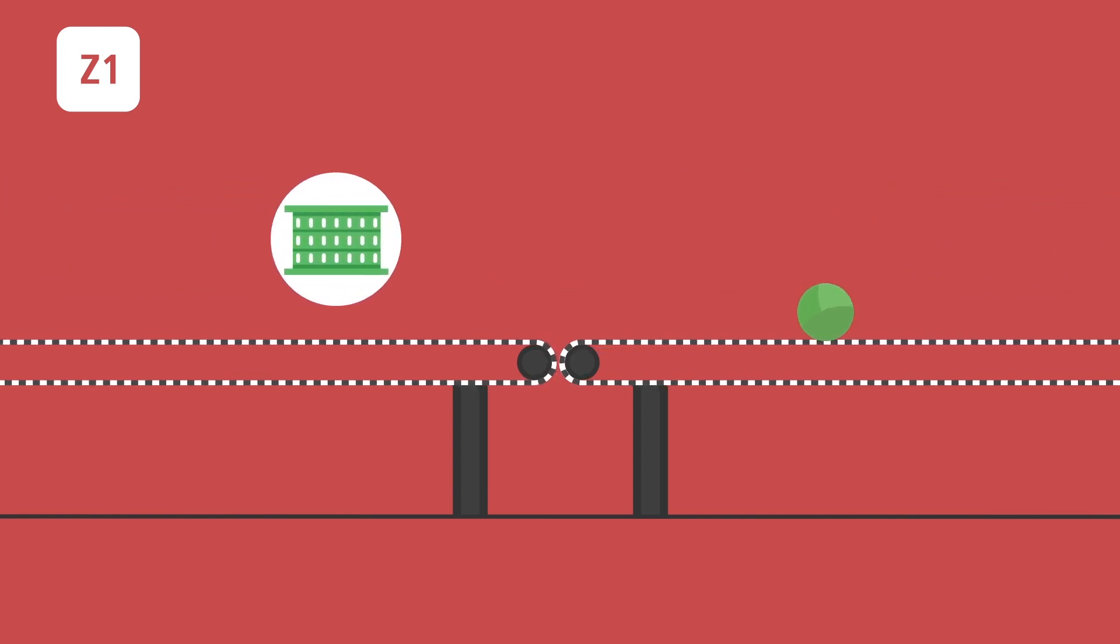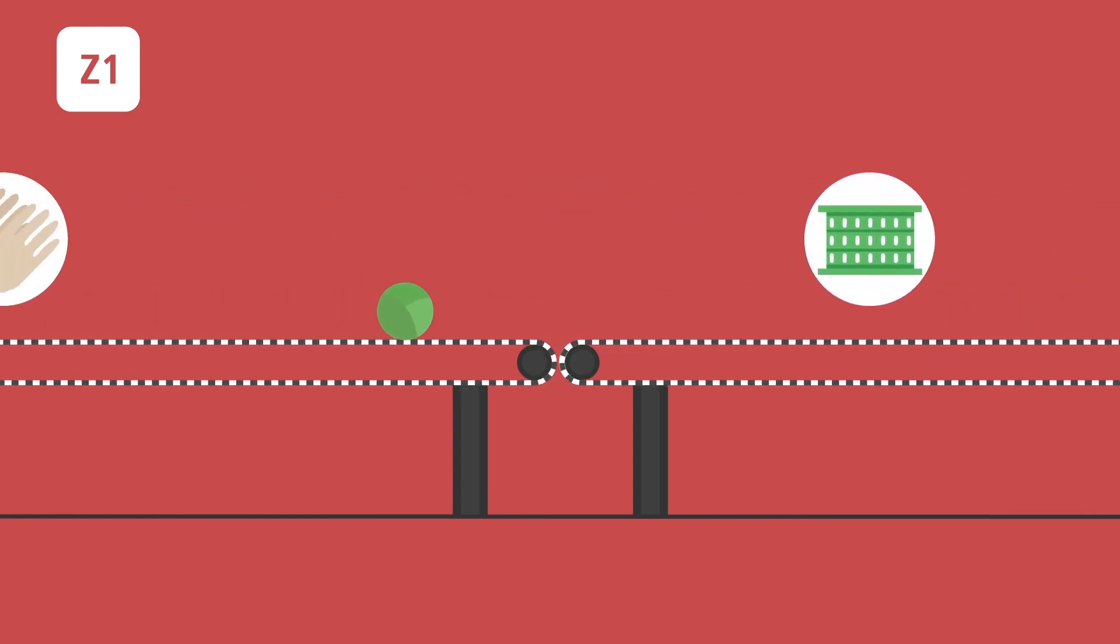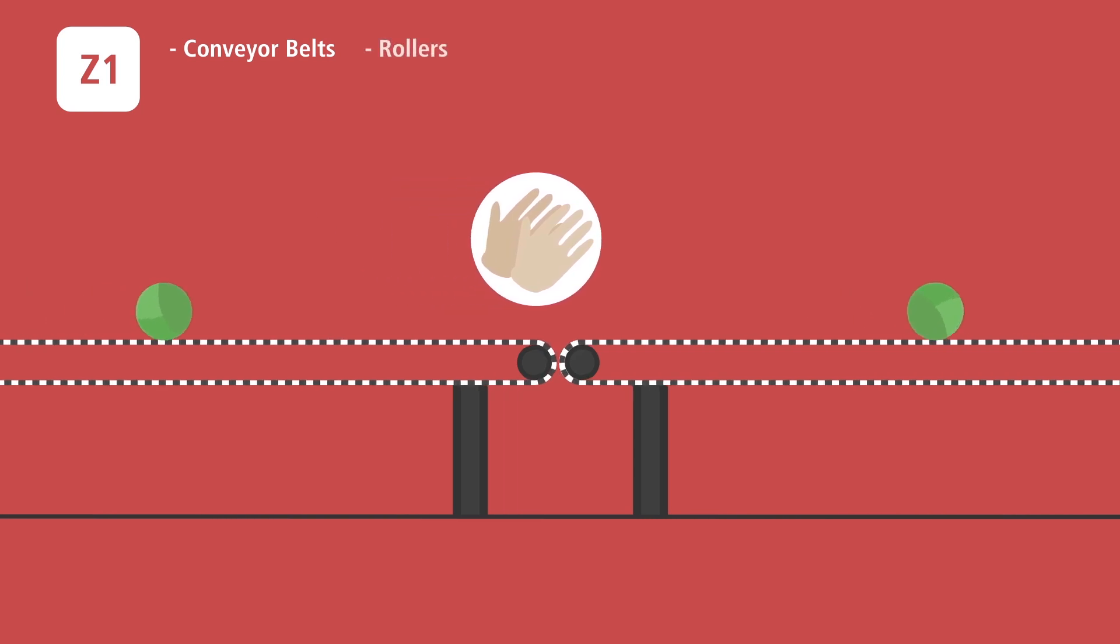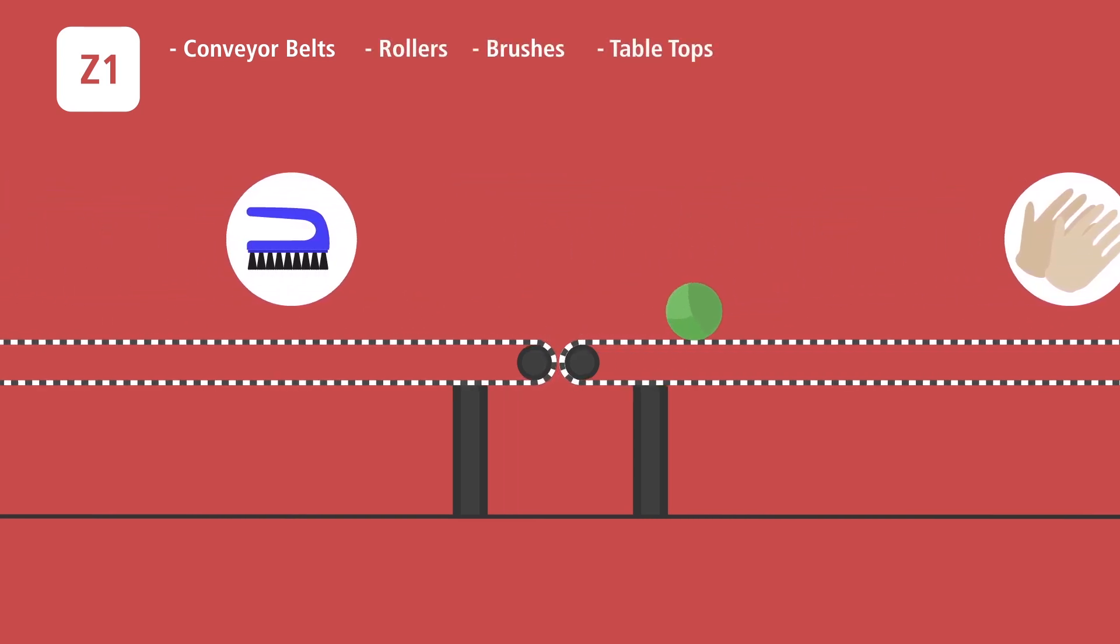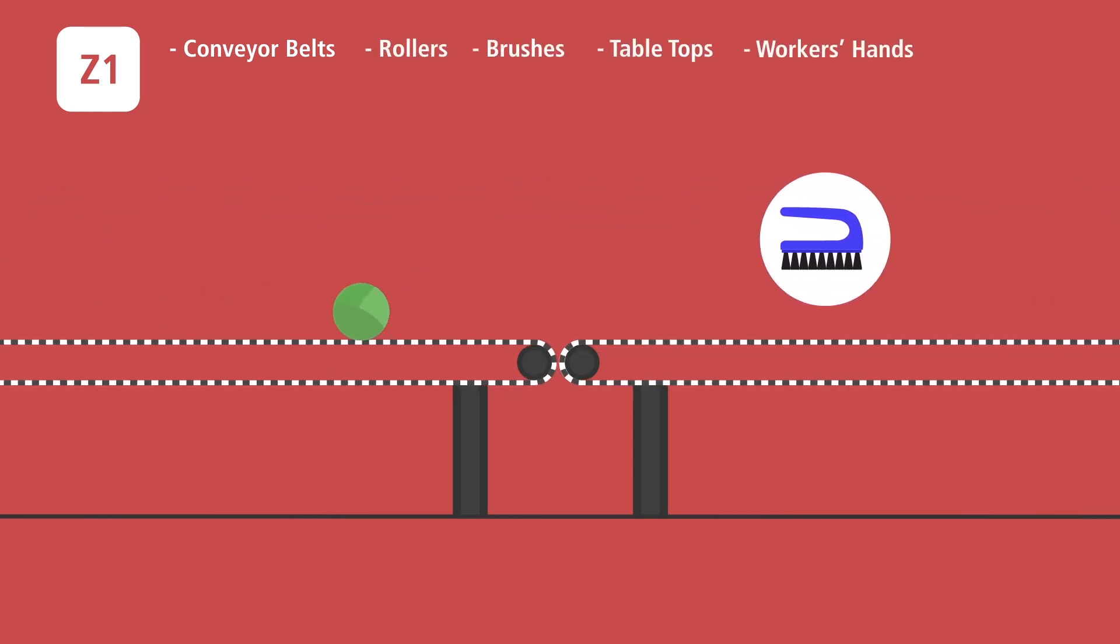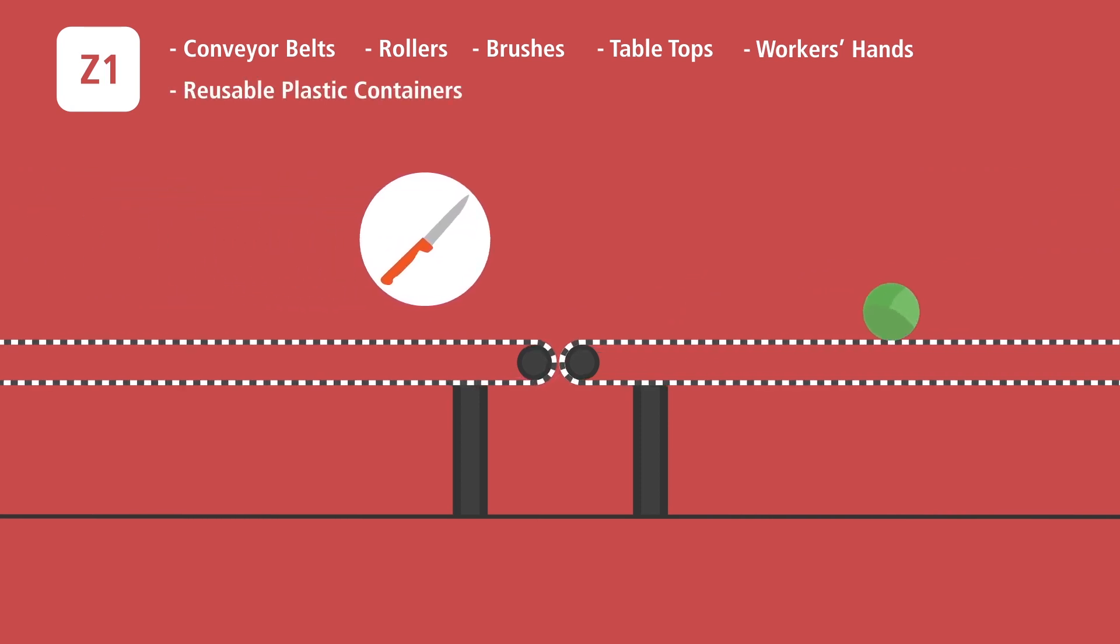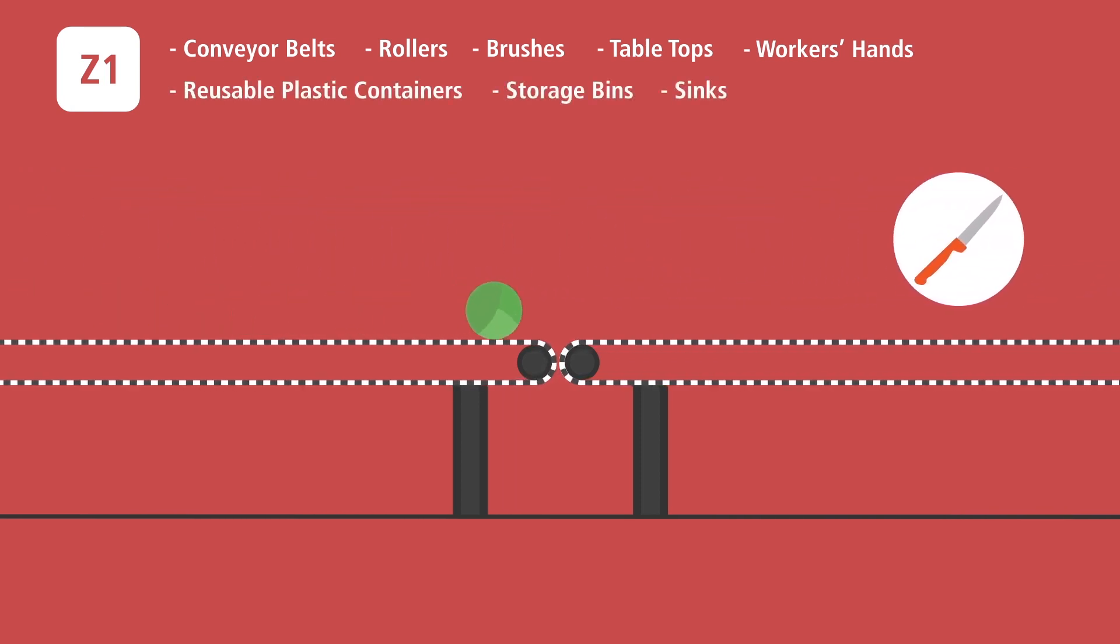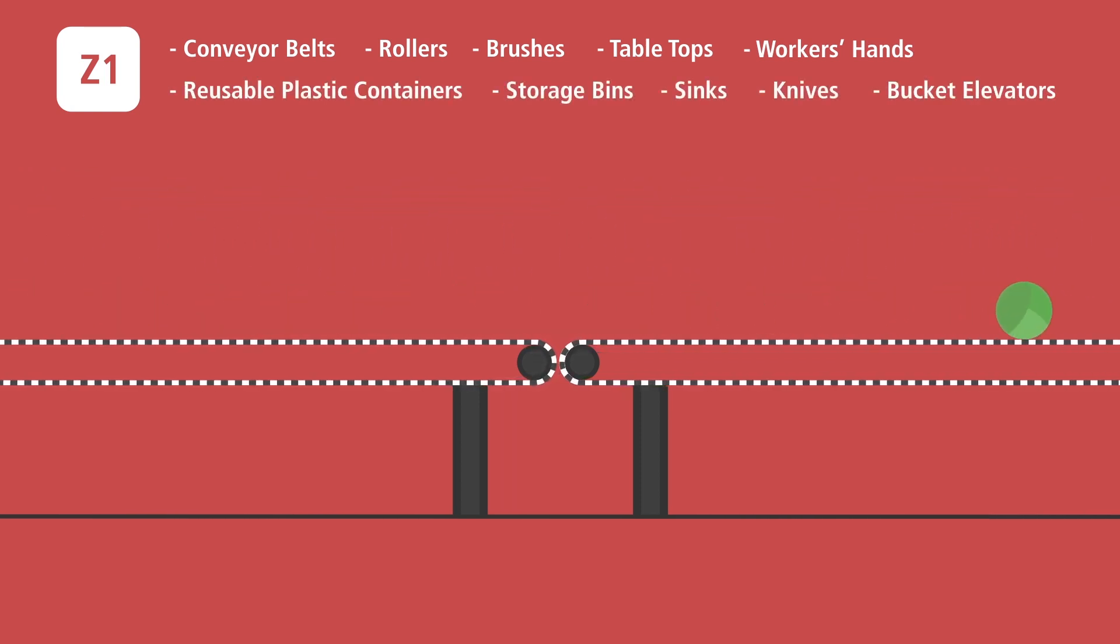Examples of Zone 1 areas in the farm include conveyor belts, rollers, brushes, tabletops where produce is handled, workers' hands, reusable plastic containers and storage bins, sinks, knives, bucket elevators.